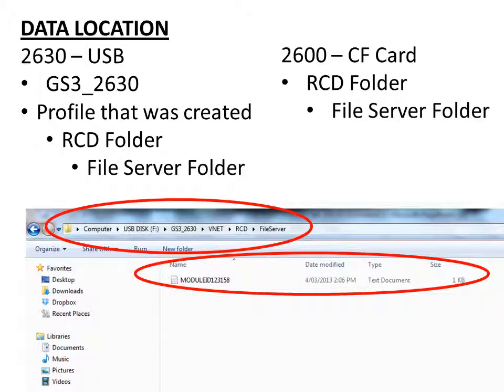So the location of this data is slightly different depending on which screen you use as well. For your 2630, you have your USB stick which has a GS3 2630 folder. Within there is a profile folder, RCD folder, file server folder. It's in this file server folder where we find the module ID text file.